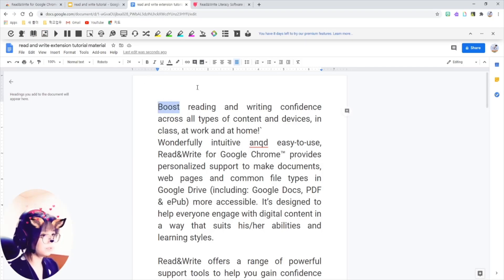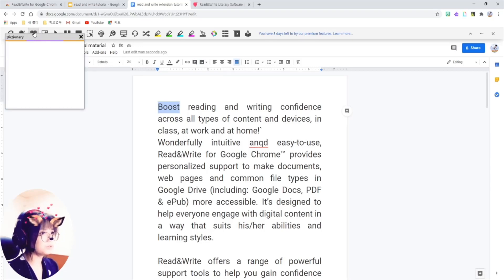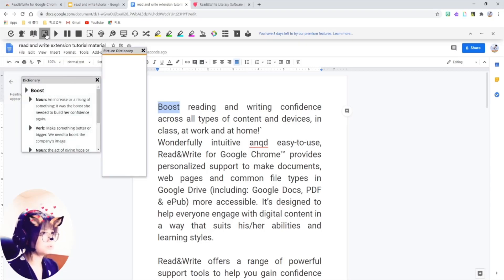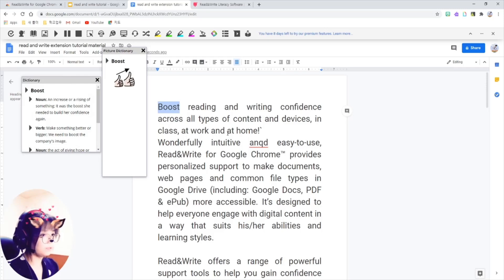And also this picture dictionary over here. So basically, it gives you the definition of the word.